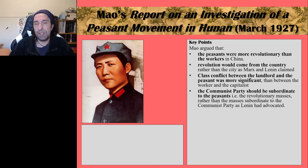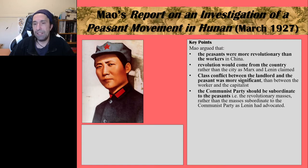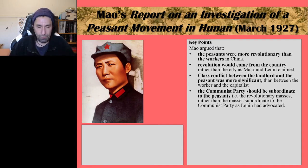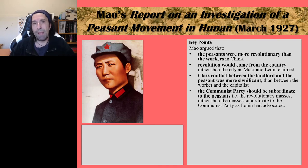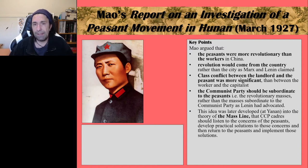Another really significant point Mao makes in the Hunan Report is that the Communist Party should be subordinate to the peasants — the revolutionary masses. That's a very different idea from Lenin's belief that the Communist Party should be the vanguard of the revolution, leading the masses and directing them. For Mao Zedong, in his theory of revolution, the party itself must listen to and be subordinate to the masses and what the masses want. This leads on to some of his other key ideas, such as the mass line, which was later developed at Yan'an.